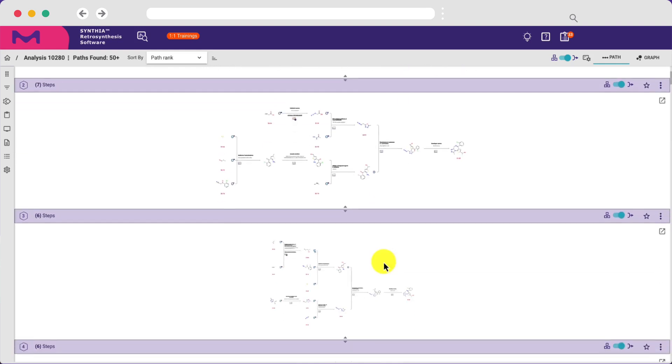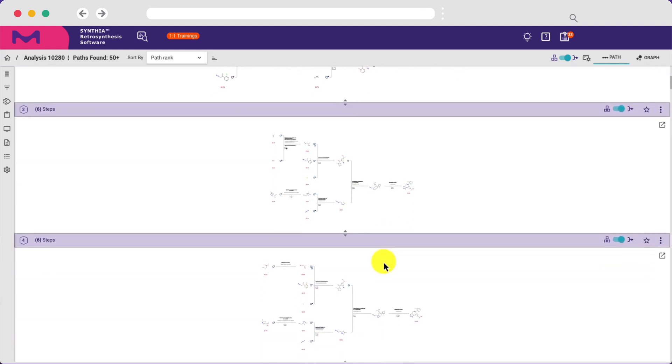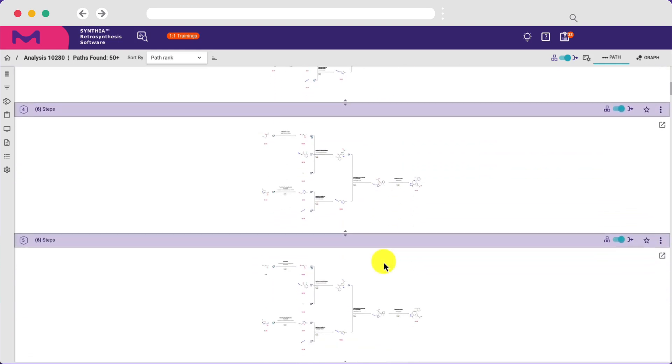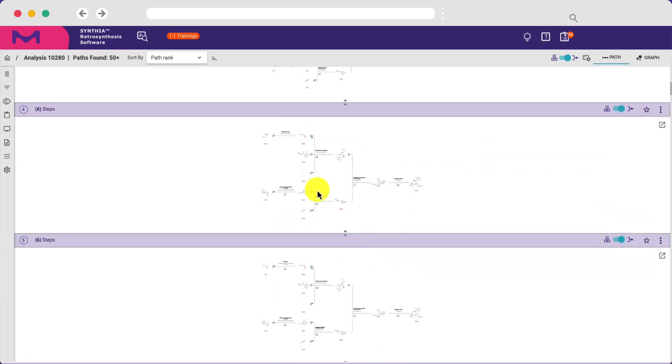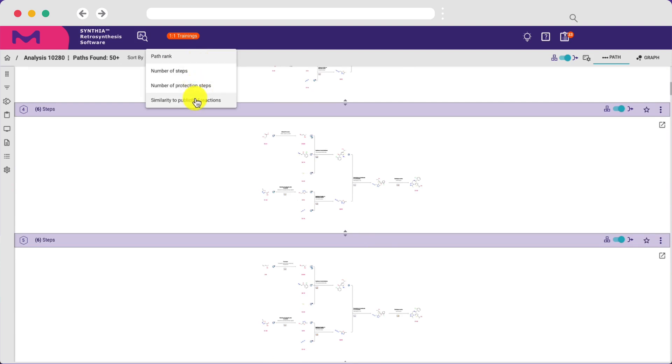When the results are in, you can navigate numerous potential synthetic pathways and sort based on path ranking, number of steps, whether protecting groups are required, or by similarity to published reactions.